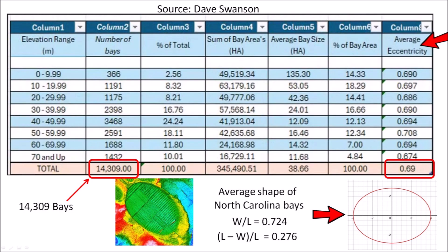The average bay in North Carolina has an eccentricity of 0.69, which corresponds to a width-to-length ratio of 0.724 or an ellipticity of 0.276. As mentioned before, these size constraints are very peculiar for geological features.